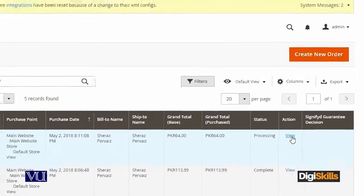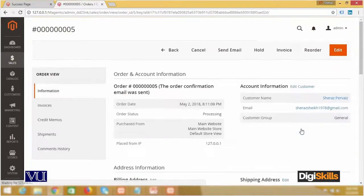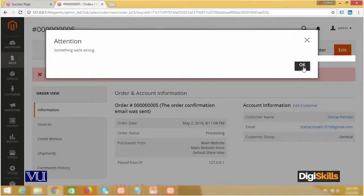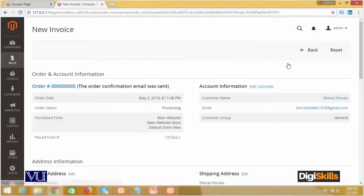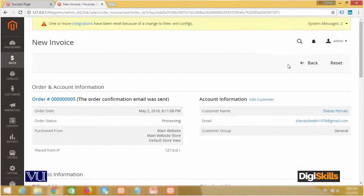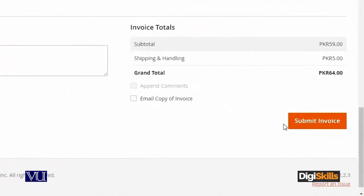اب میں اس کو view کرتا ہوں اور آخری step کرتا ہوں۔ اس کا مطلب ہے کہ میں نے order receive کیا، order کو process کیا، order کو بھیج دیا، اب میں ایک invoice generate کر رہا ہوں۔ Invoice سے مراد یہ ہوتی ہے کہ آپ client کو send کر رہے ہیں جو چیز اس نے actually sign کر کے پیسے دینے ہیں۔ اگر آپ کی payment online ہے یا آپ نے order کے ساتھ کوئی invoice بھیجنی ہے، یعنی customer نے کیا کیا منگوایا، اس کی detail، customer name، email، order date، order status — اب میں اس کا status change کر کے Submit Invoice کر دیتا ہوں۔